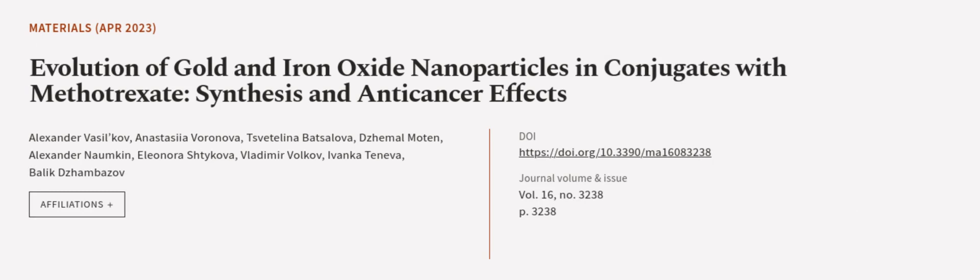This article was authored by Alexander Vasilkov, Anastasia Voronova, Svitlana Batsilova, and others. We are article.tv. Links in the description below.